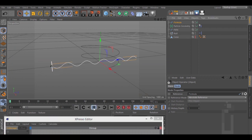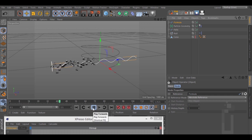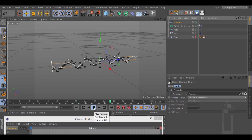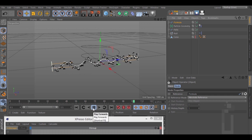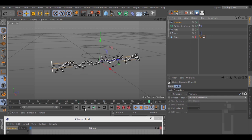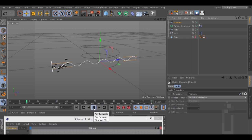And that's it — you have a path for your particles. I hope you find this video useful and Happy Holidays.